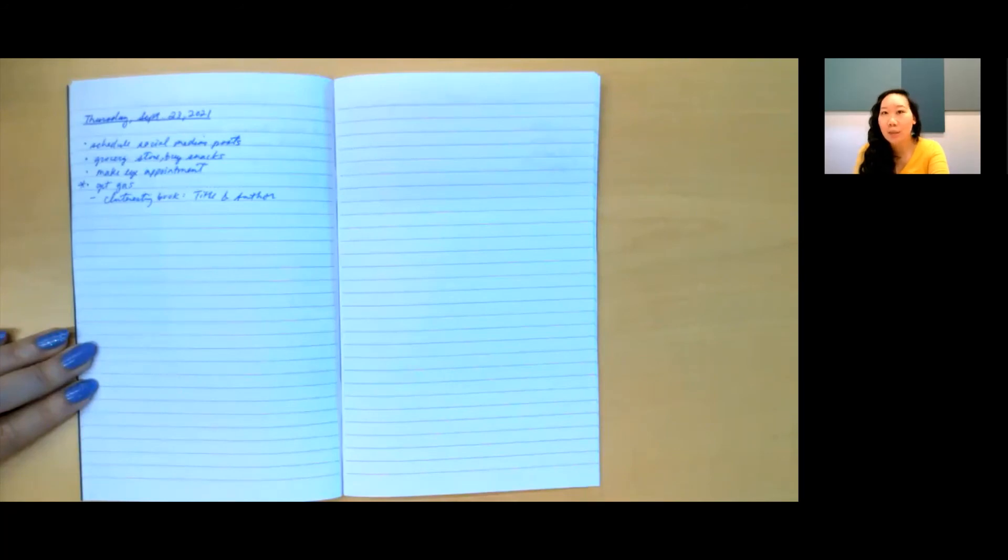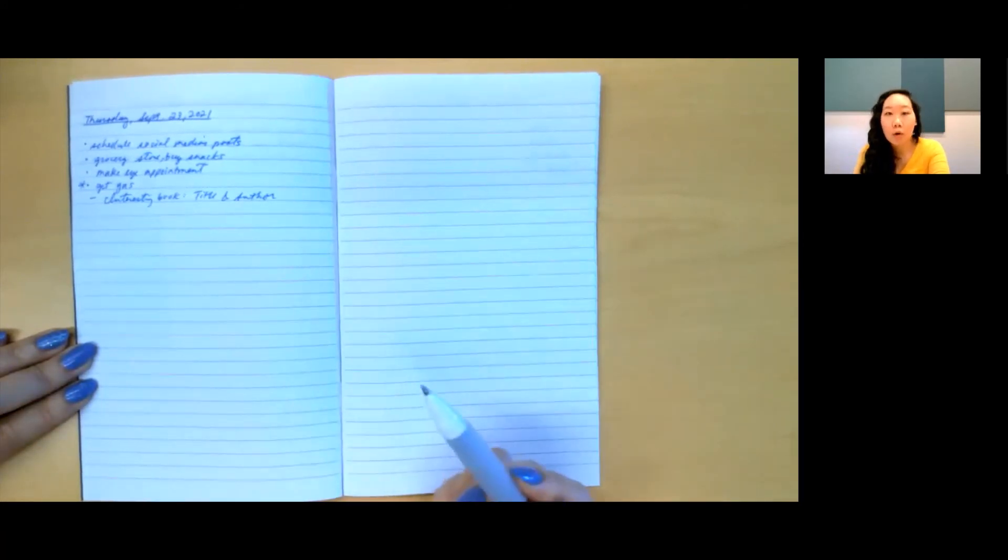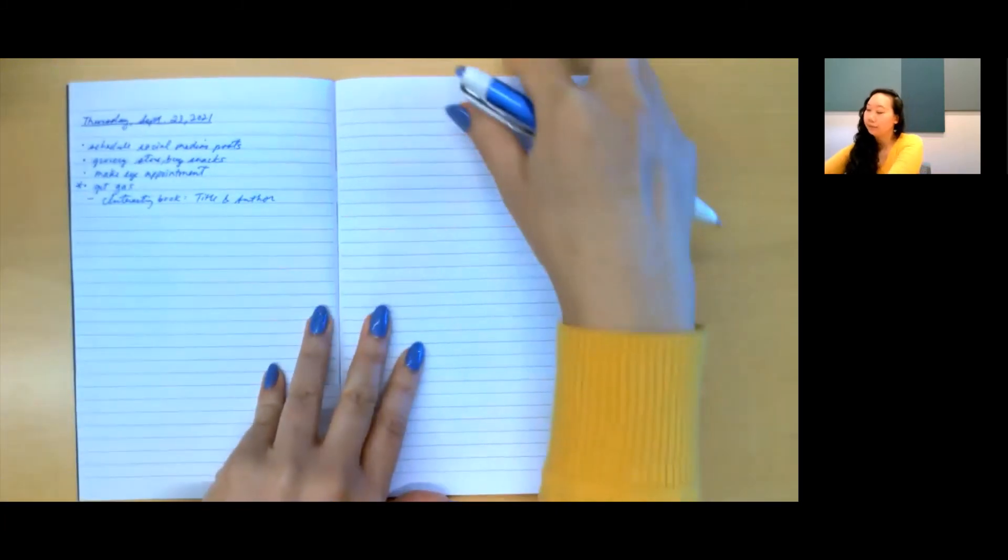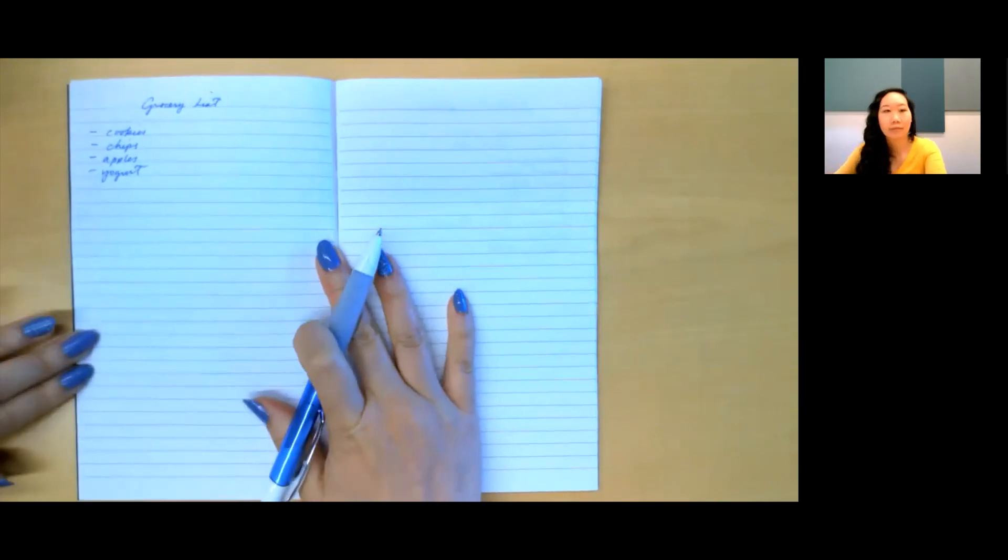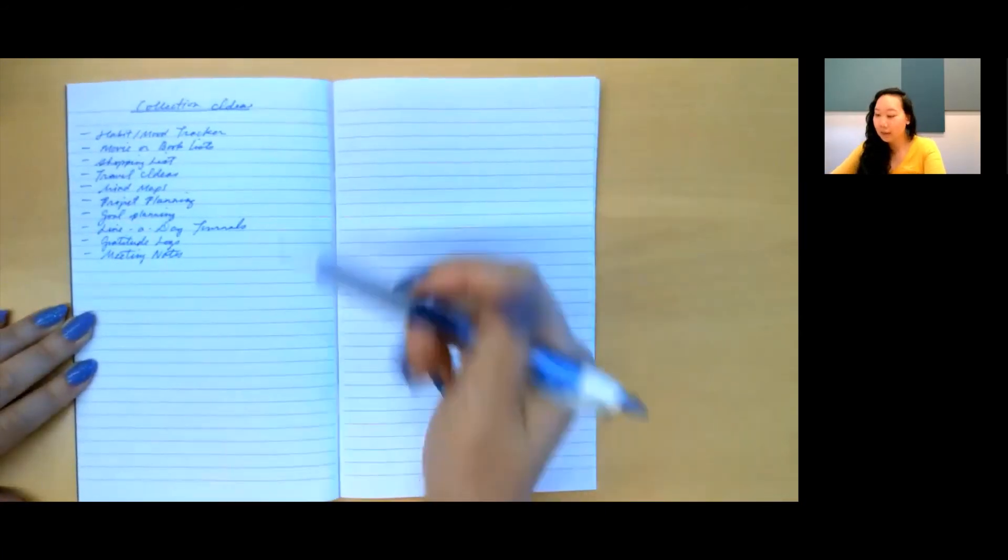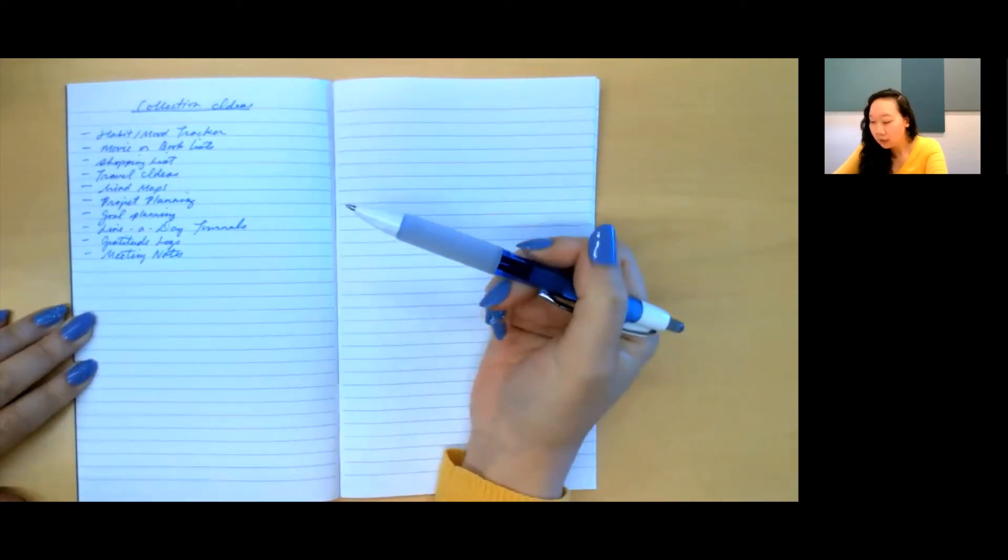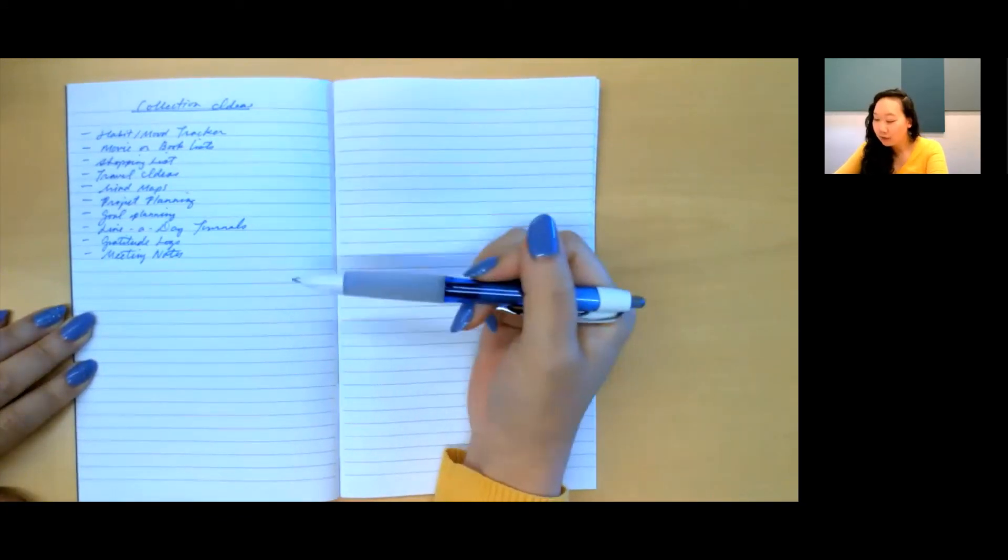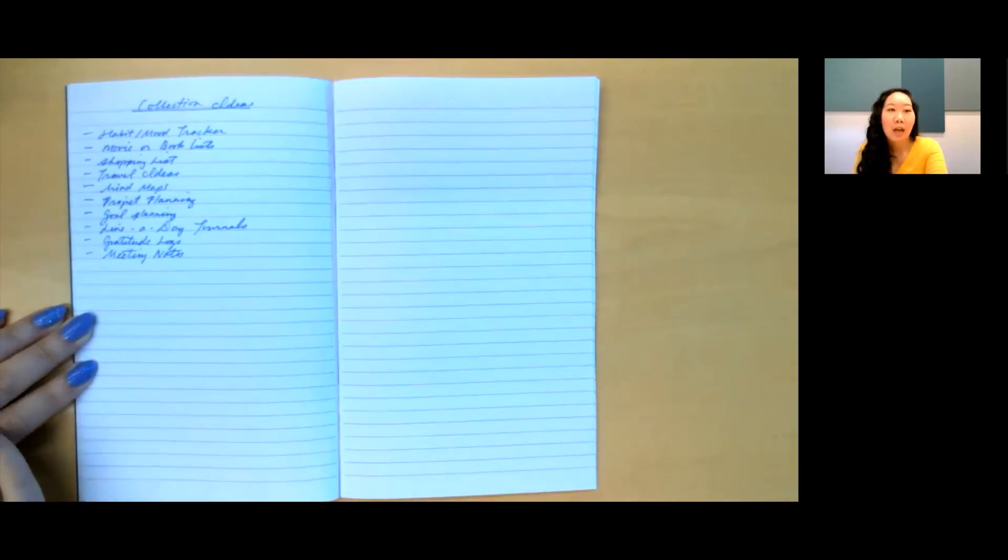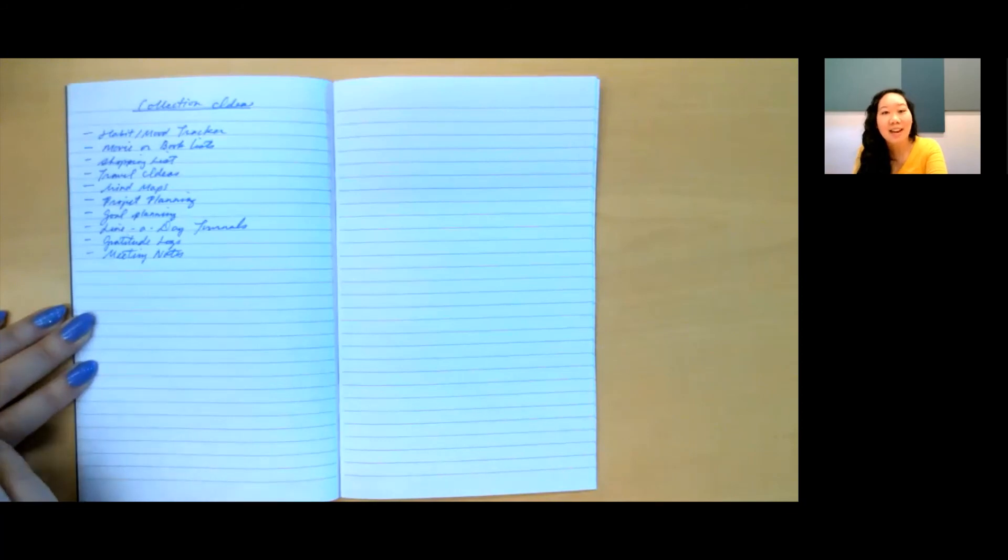Sometimes, you'll have a large project, task, or idea that you would like to expand upon that can't be contained by a simple bullet. This is when you can begin a special collection to give yourself some space to brainstorm, meditate, and expand upon the idea. Looking at this daily log, I see that I need to stop by the grocery store for some snacks. I can either list them out here in the daily log or I can turn the page and make a collection called grocery list and list them all out that way. Anything can become a collection. Some of the ideas that you may have seen before include a habit or mood tracker, movie or book list, a shopping list, travel list, mind maps, project planning, goal planning, line of day journals, gratitude logs, and meeting notes. Just remember to number your pages and add them to the index so you can easily locate them again.